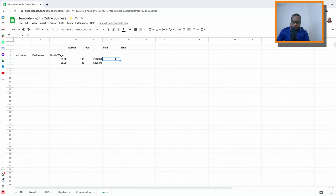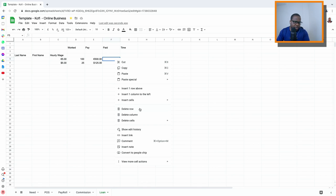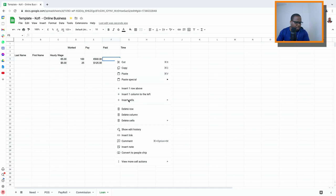It's important that you put the date. When you pay someone, put the date and make sure they confirm the payment — sign something so you can confirm it. You put the date here, so you create a row and in the row you put the date.